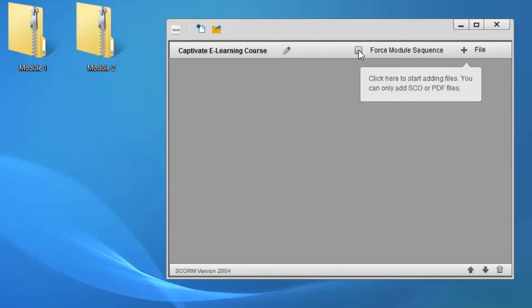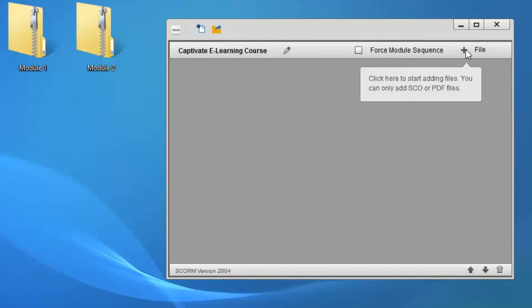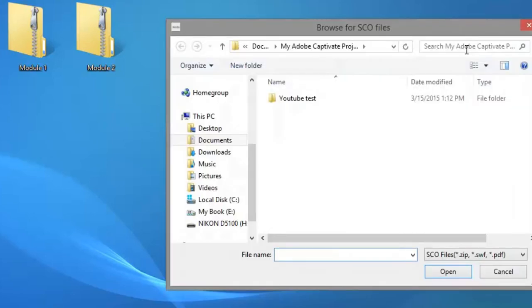So here's the structure. I can change the title if I want at this point. I can check off whether I need to force the module sequence. I'm not a fan of that. I personally like giving people the opportunity to finish lesson five first if they want, then go back to two. I think it's more fitting in keeping with adult learning principles.